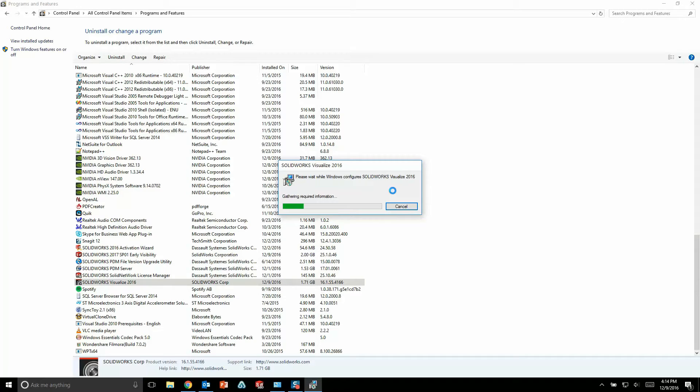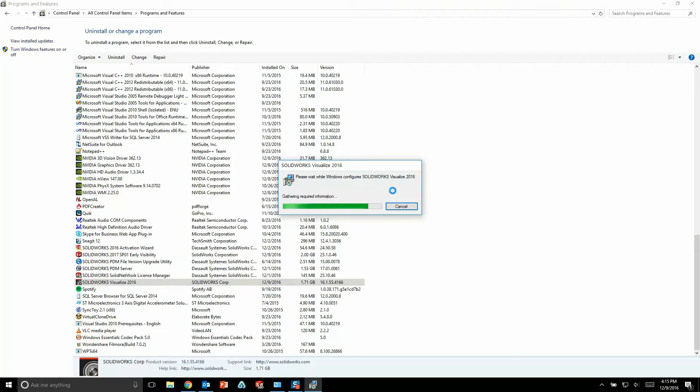Well in Visualize 2017, SolidWorks has actually given every Pro or Premium user a unique serial number specifically for Visualize. So in order to install Visualize 2017, you actually need to use this new unique serial number.